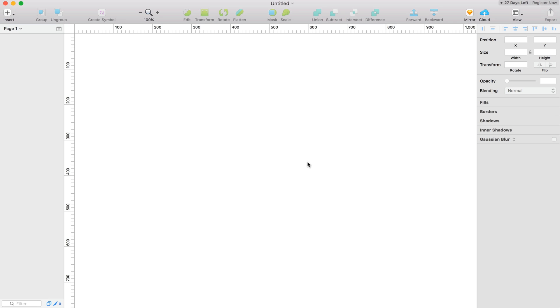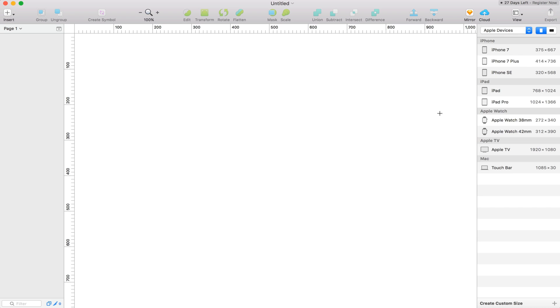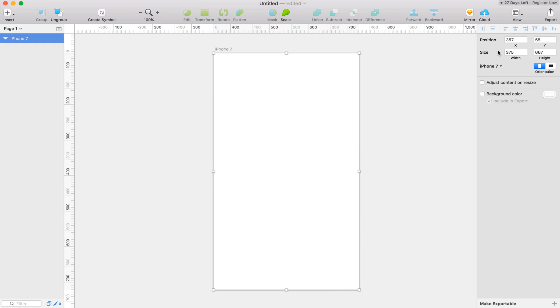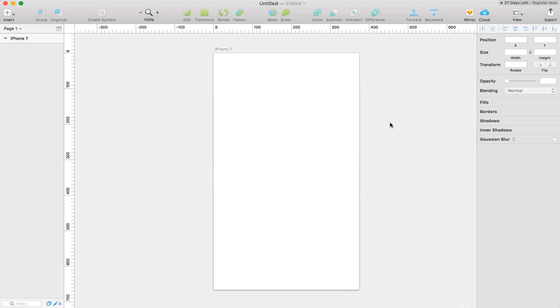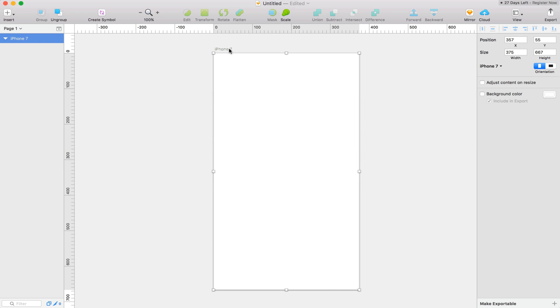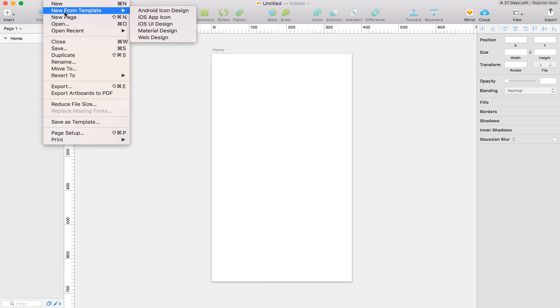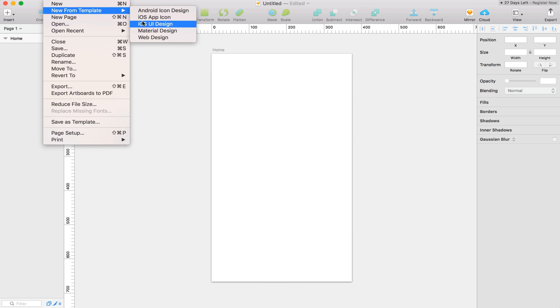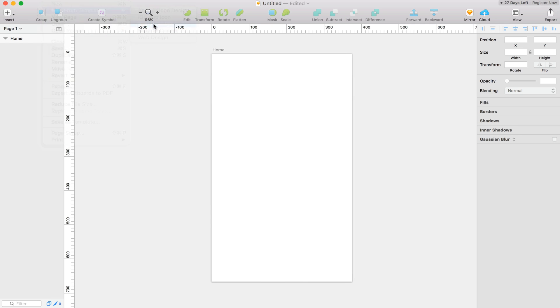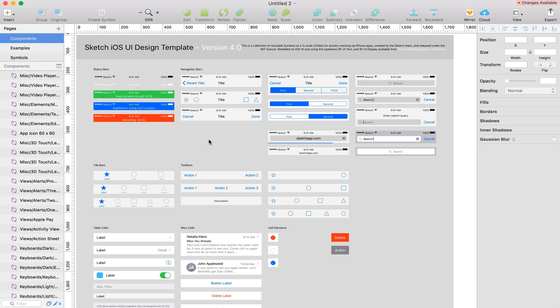So let's get started here in Sketch. The first thing I'm going to do is grab an iPhone 7 artboard here and we're just going to name this home. First off, let's go ahead and open up a template. I'm going to grab the iOS UI design template. We're going to need to grab a few things from here.